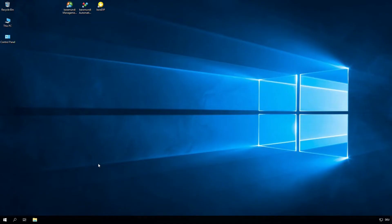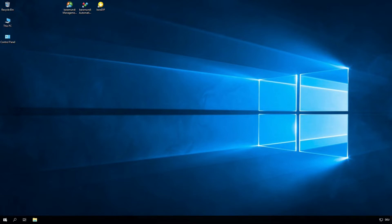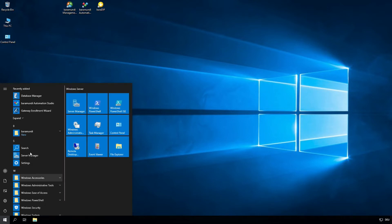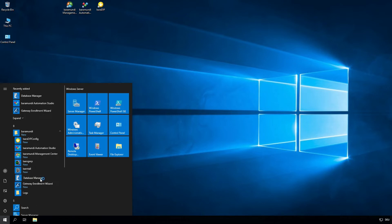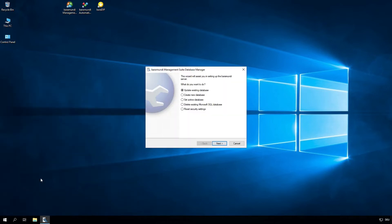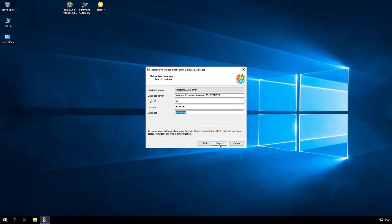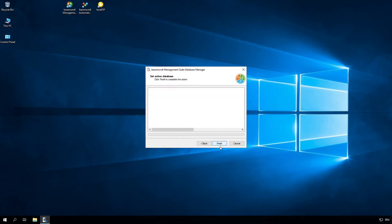On the new PXE relay server, we can open the start menu and start the database manager. Here we can now click set active database and type in the database server and the database from the Baramundi server. Click on next and finish.